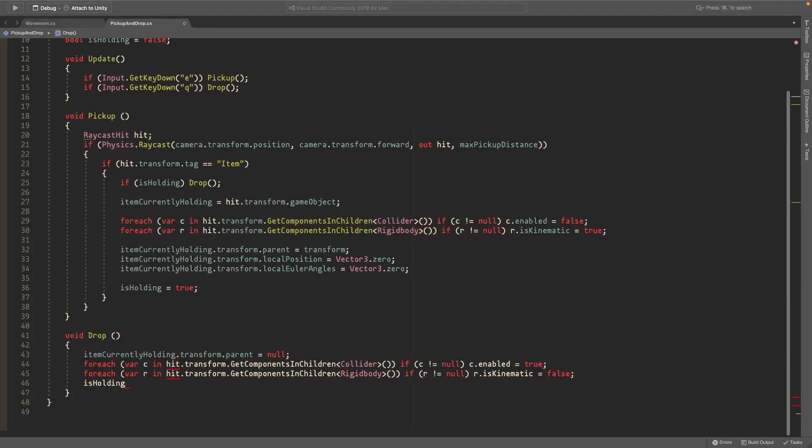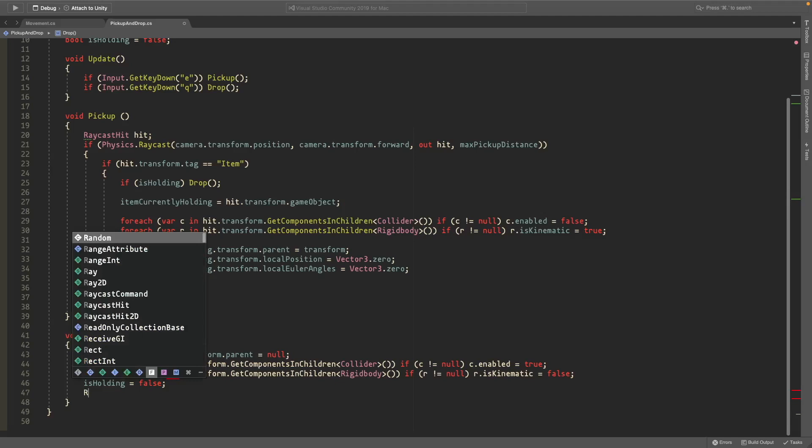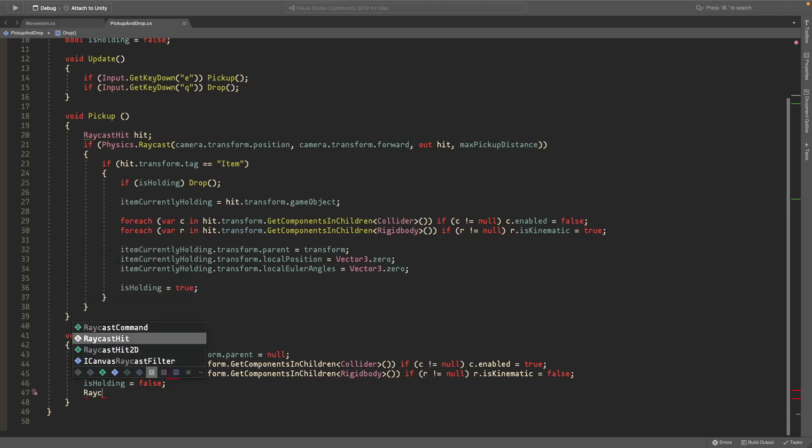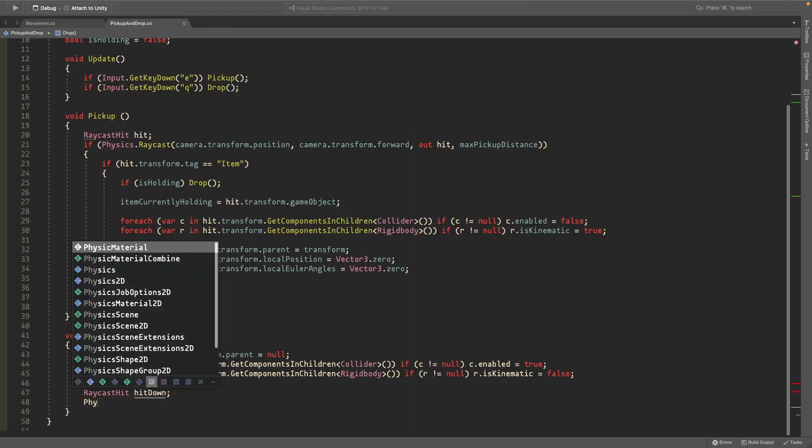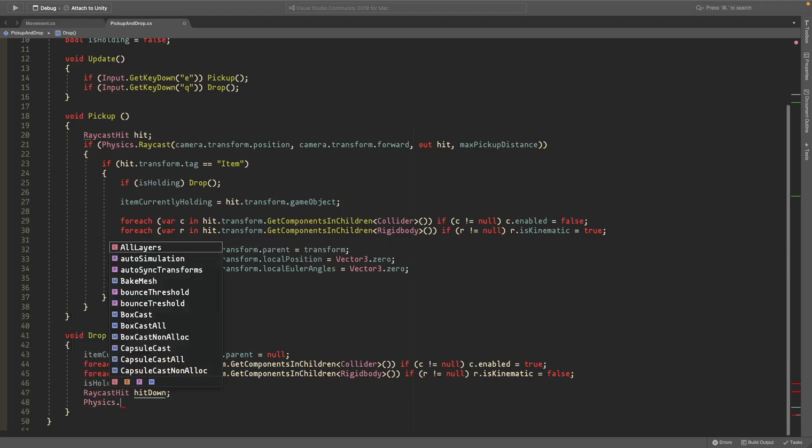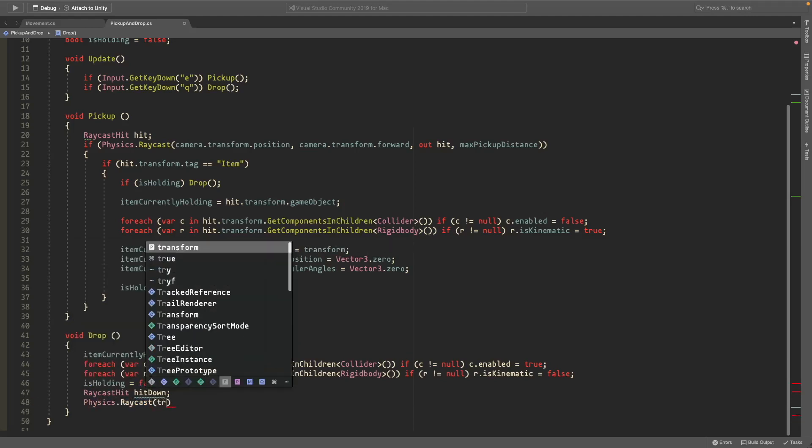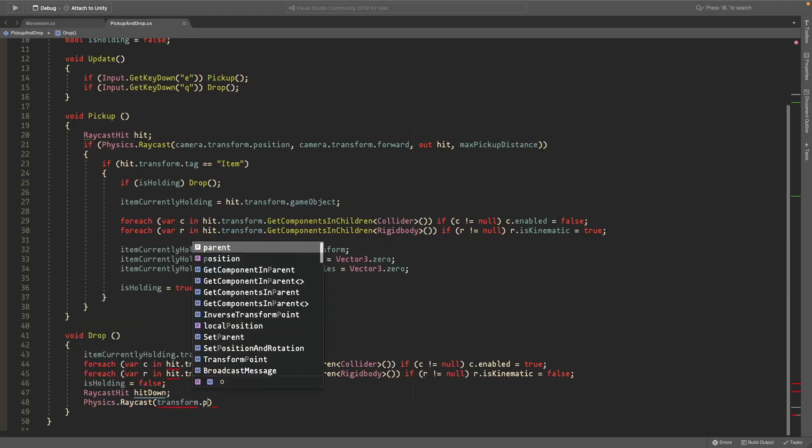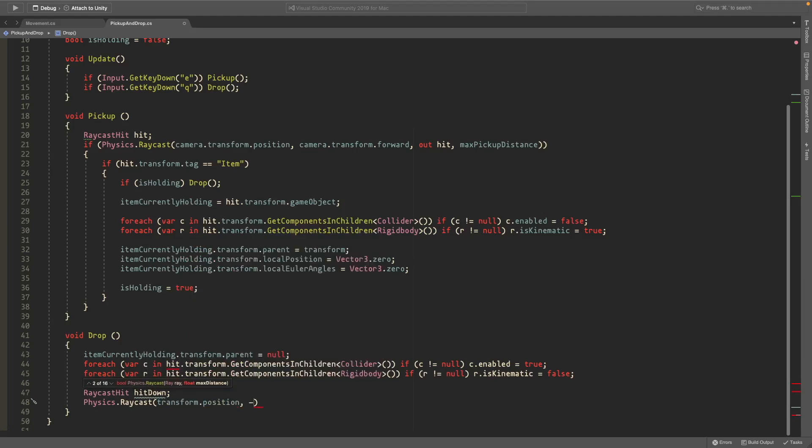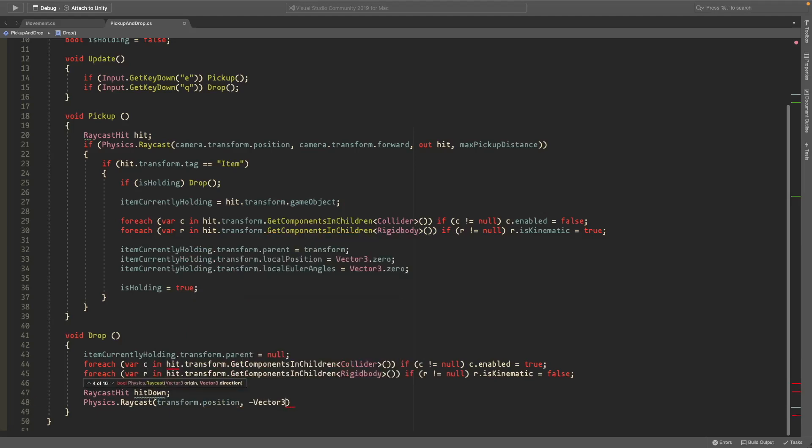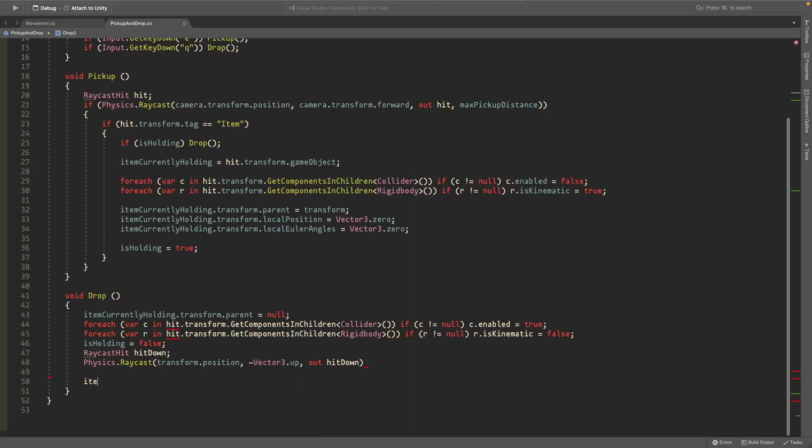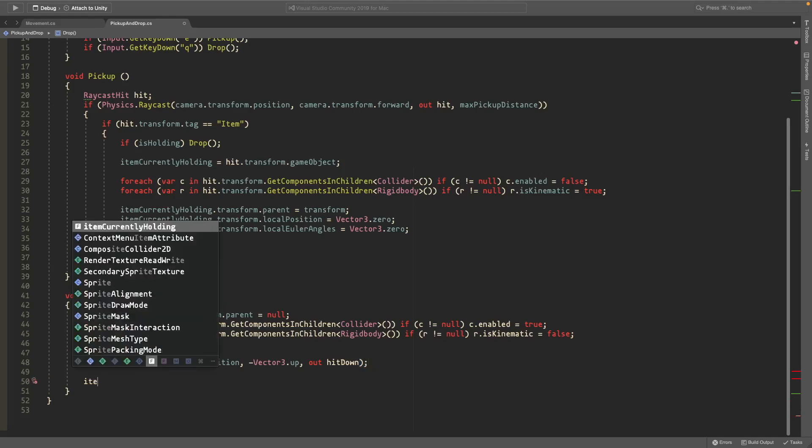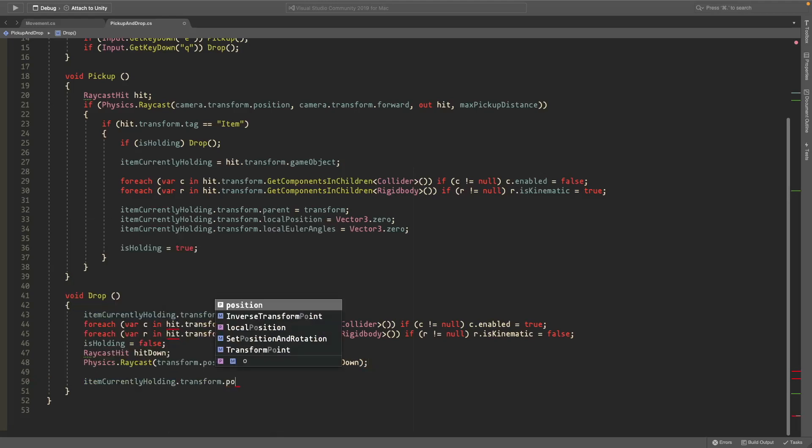We'll set is holding equal to false and we'll also make a new raycast hit called hit down. And we'll make a new physics.raycast that starts at our transform.position and goes in the direction of negative vector3.up so it goes down, and store this in the hit down variable. We'll also set the item currently holding, oh I forgot an equal, also set the item currently holding.transform.position equal to the hit down.point.